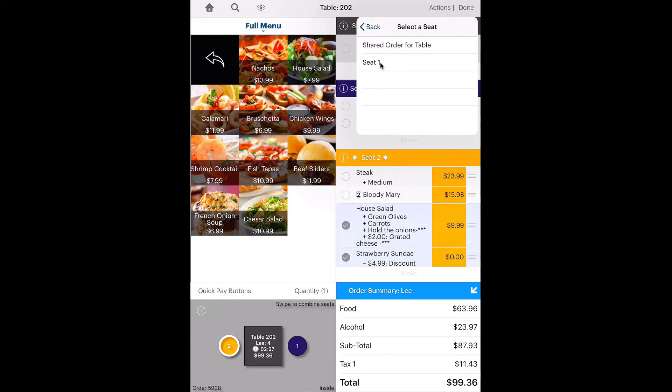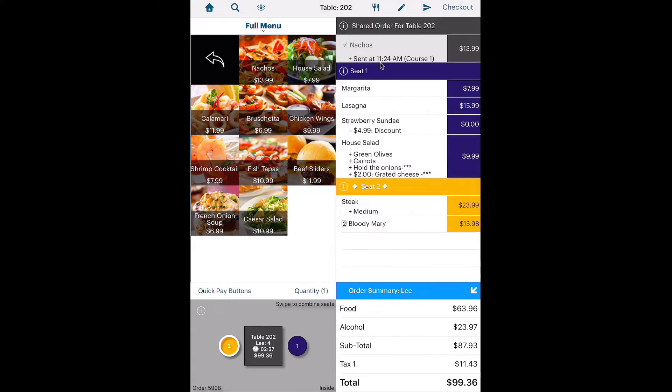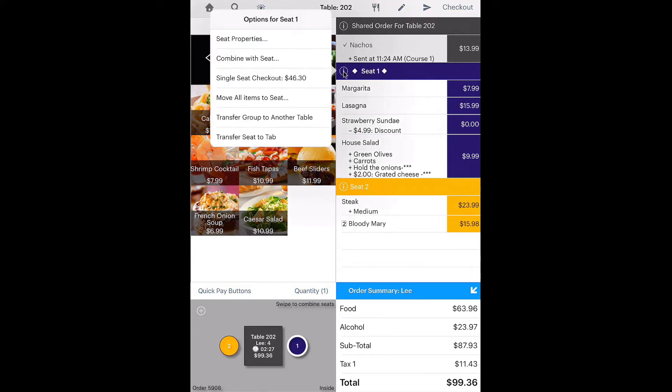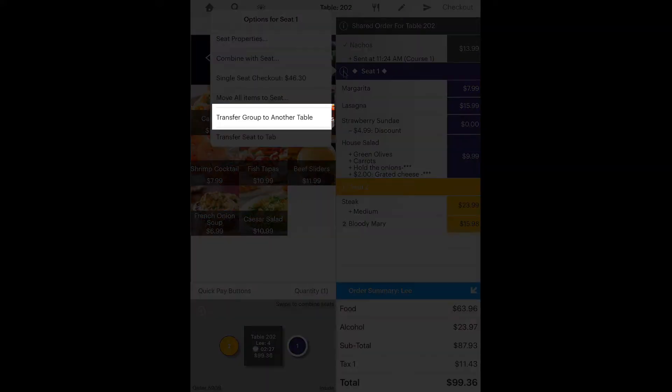The Actions menu also lets you perform additional actions on all items selected. For example, you can delete or void a group of items. If one diner wants to move to another table, you can quickly move that seat to another table.